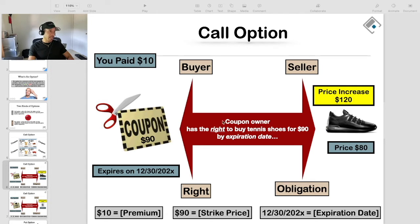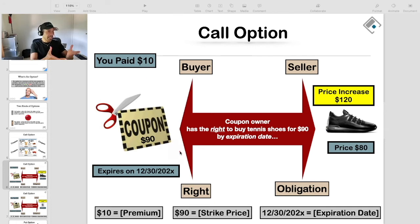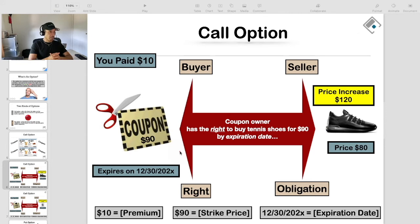And so when the price does increase, and if the coupon has not expired, then it would make sense for you to exercise your coupon — because the underlying asset's price has appreciated to the point where it's greater than the value of your coupon plus what you paid for the coupon. In that case, assuming the coupon has not expired, you can actually buy an asset for less than its appreciated value.